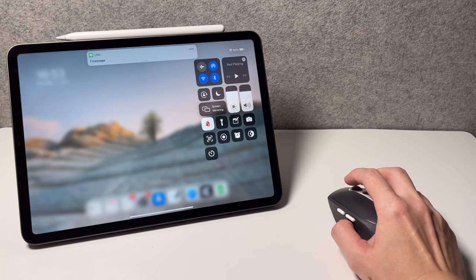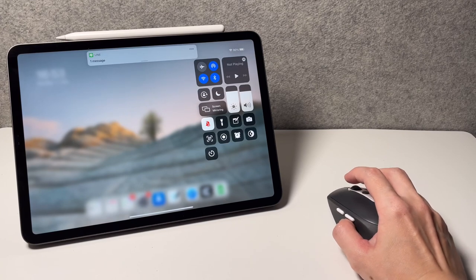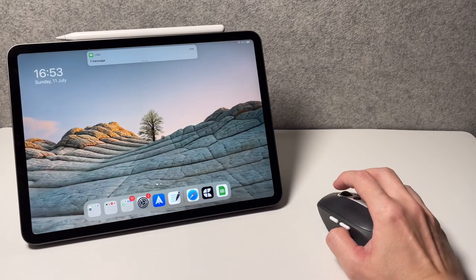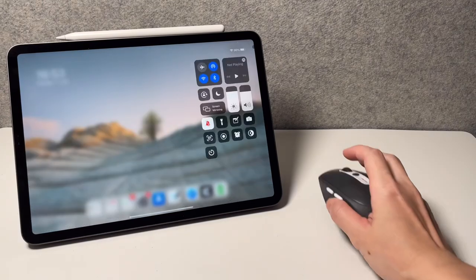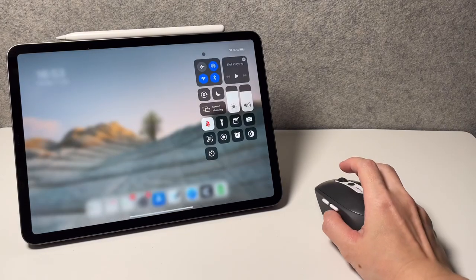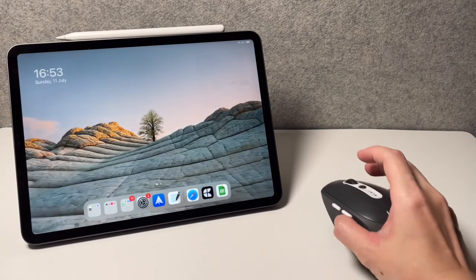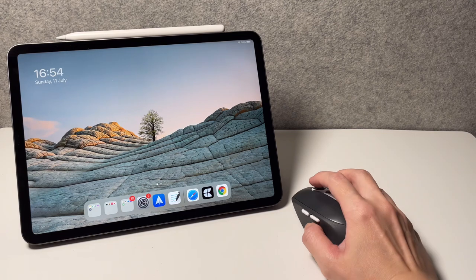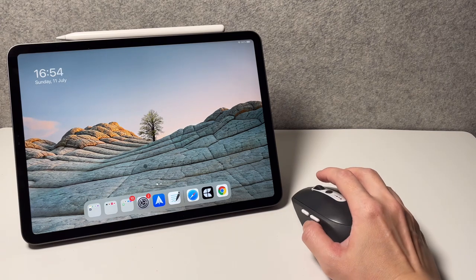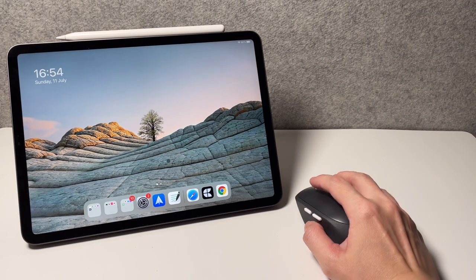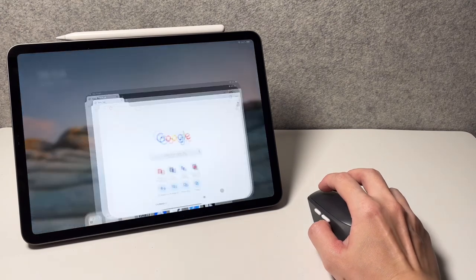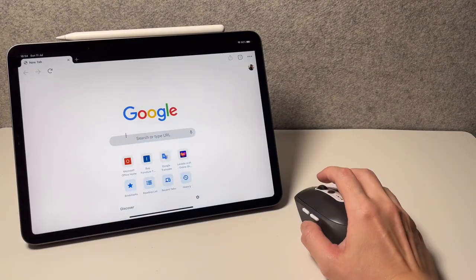To exit the control center, click on any part of the screen or you could also do a swipe down to go back to the home screen.